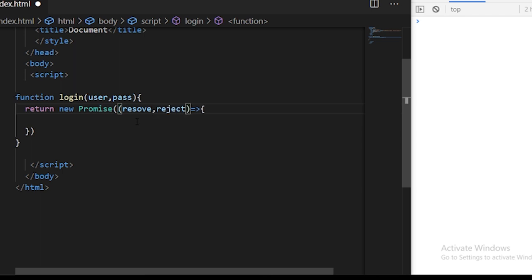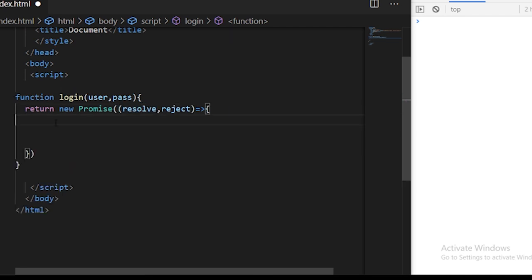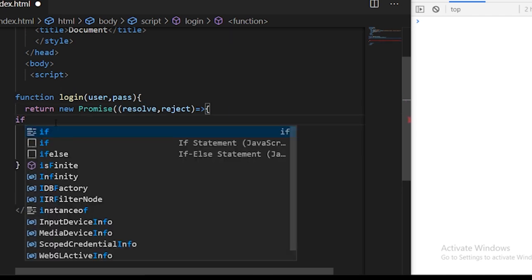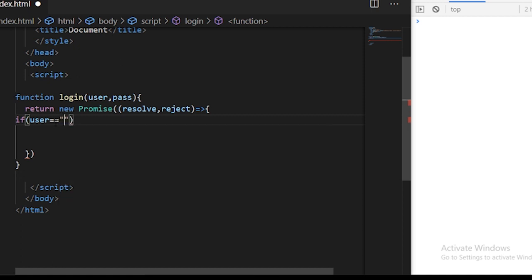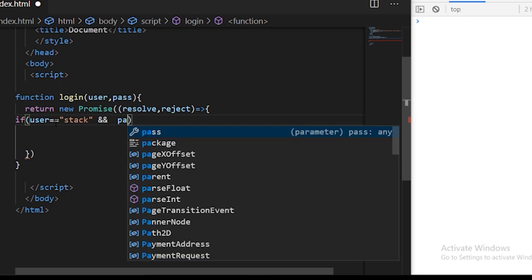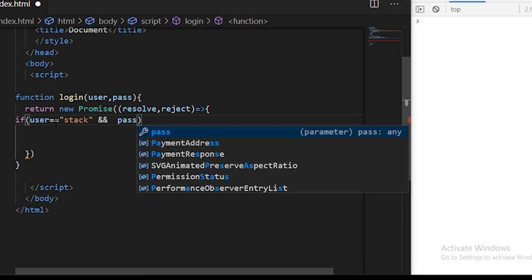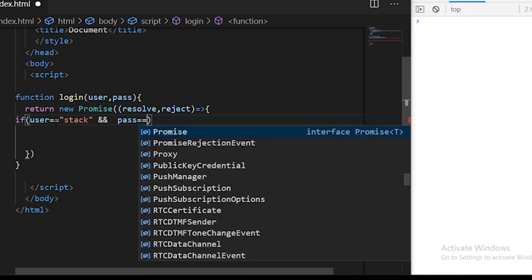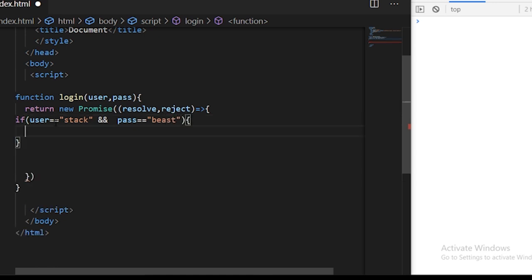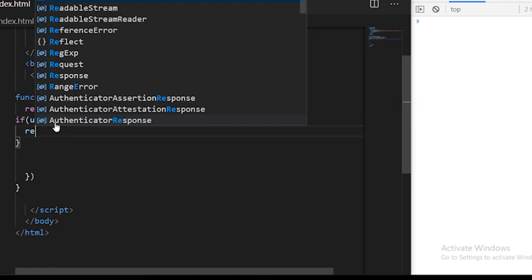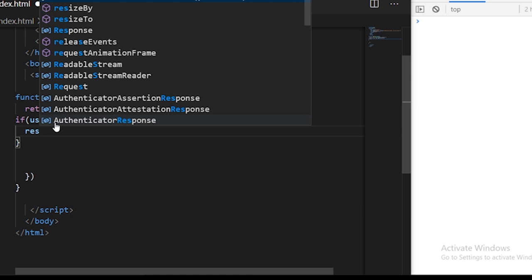Basically either the promise will be rejected or they will be resolved. For example, if username equals equals stack and password equals beast, we're going to resolve this promise.